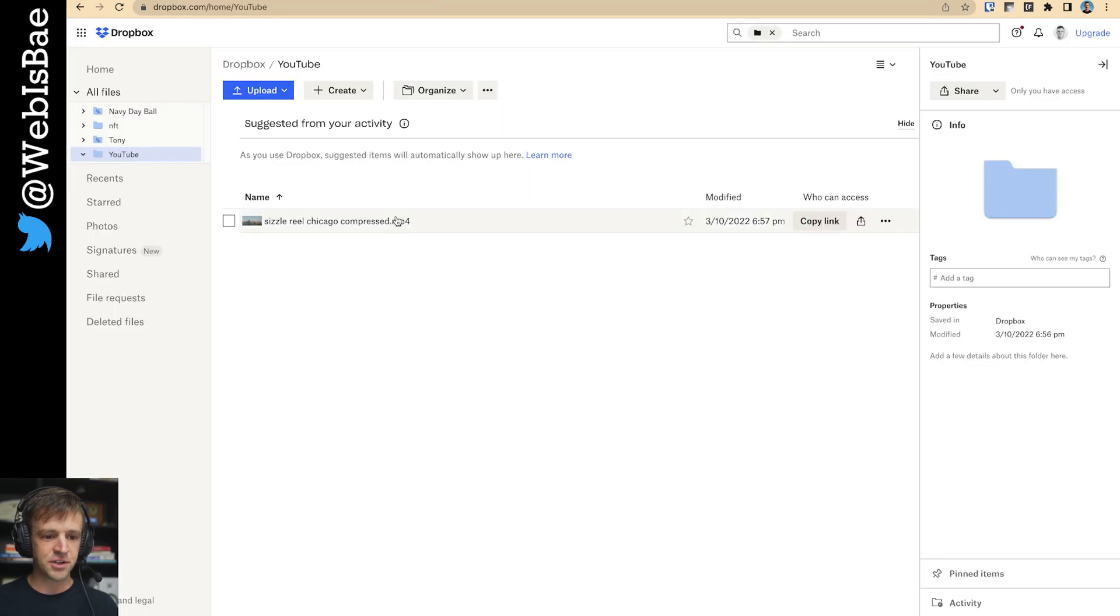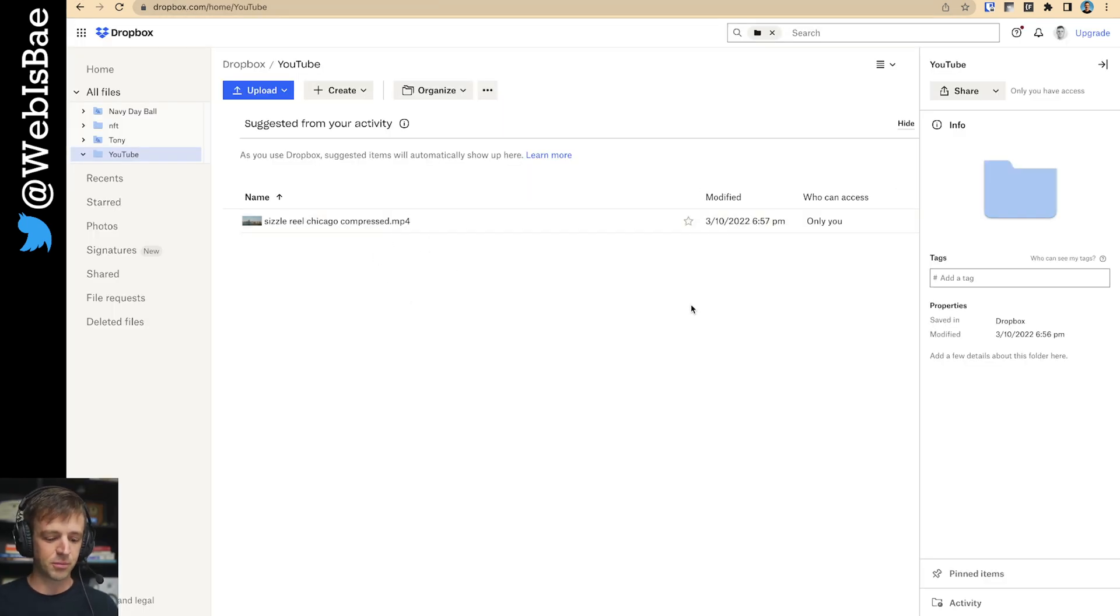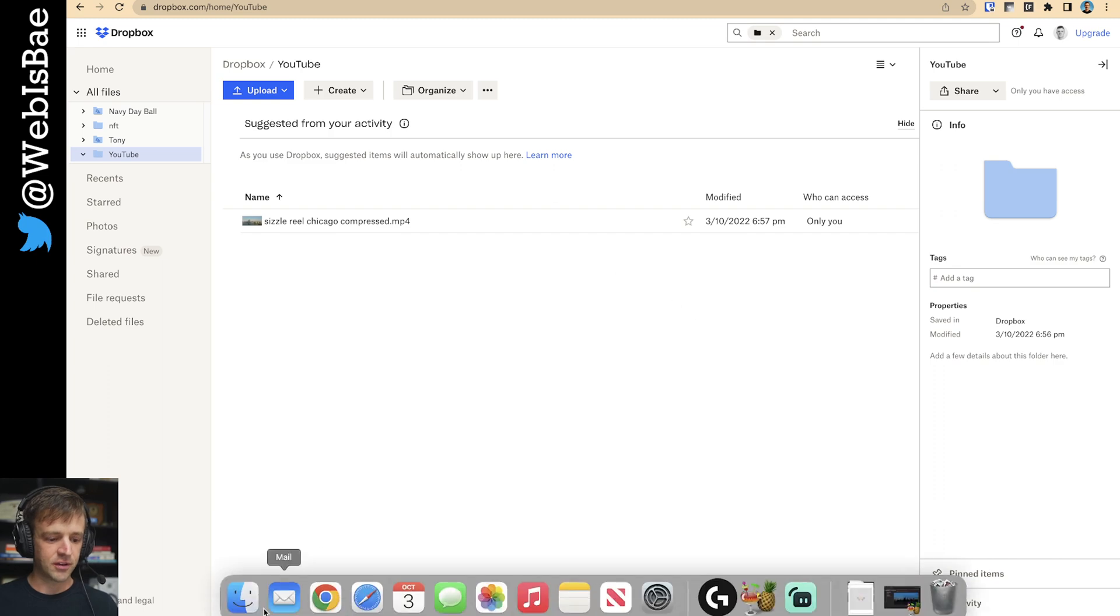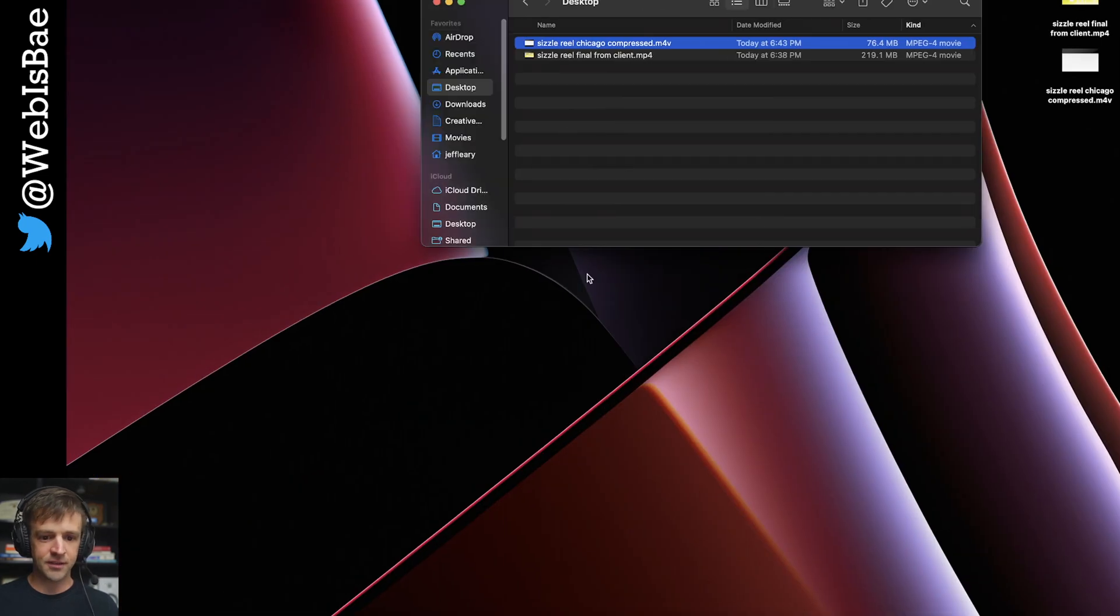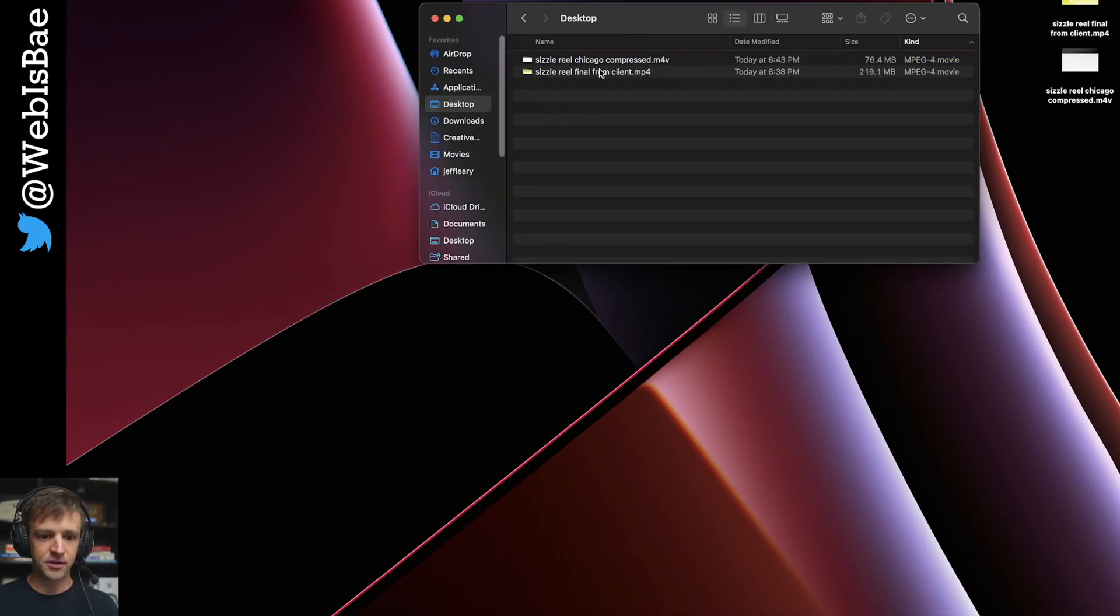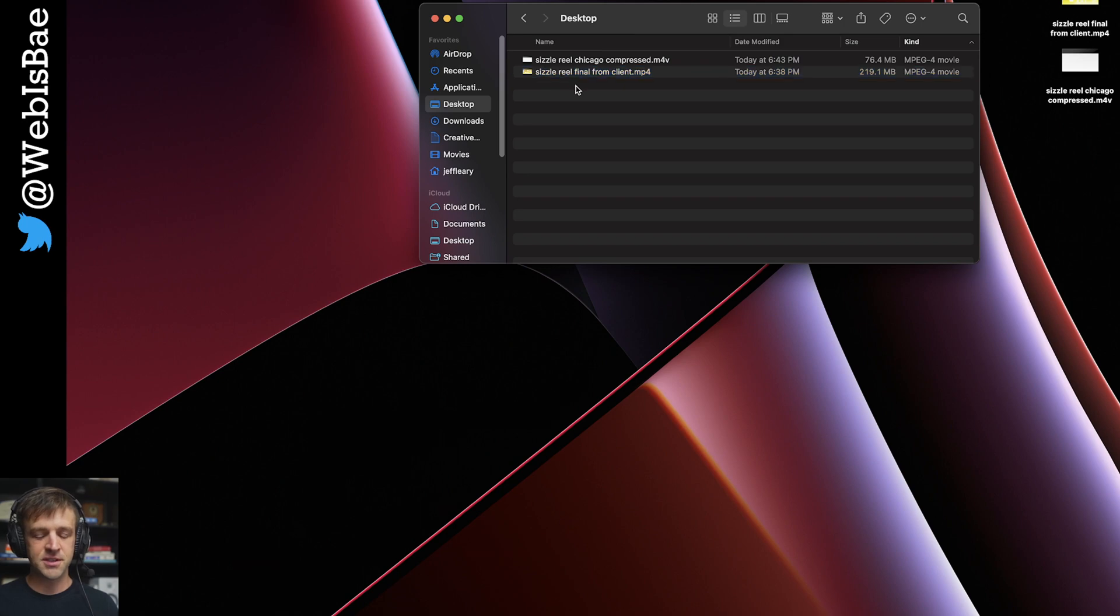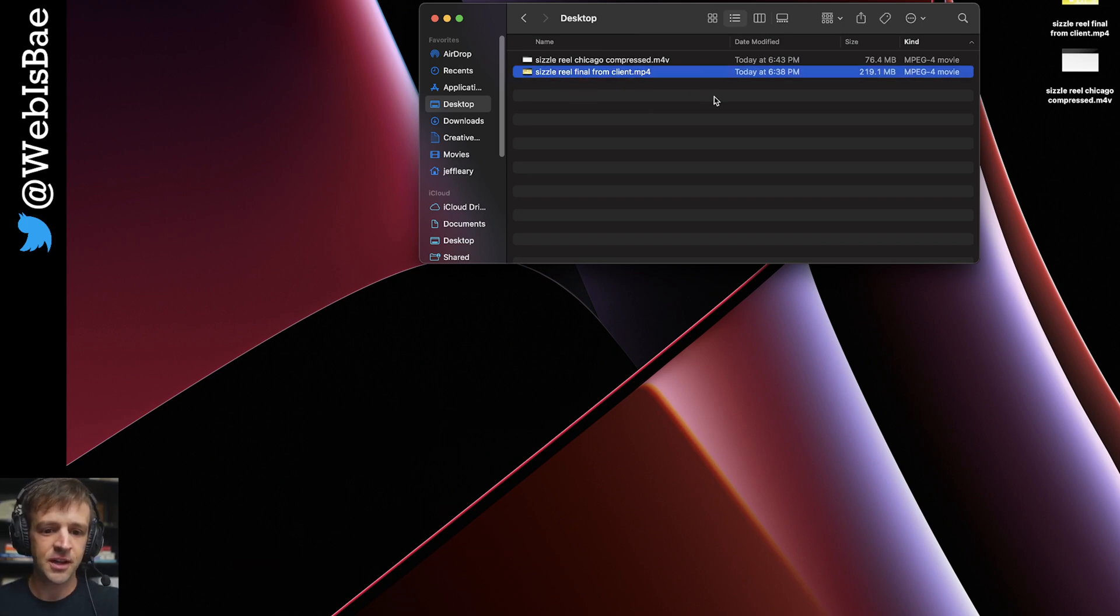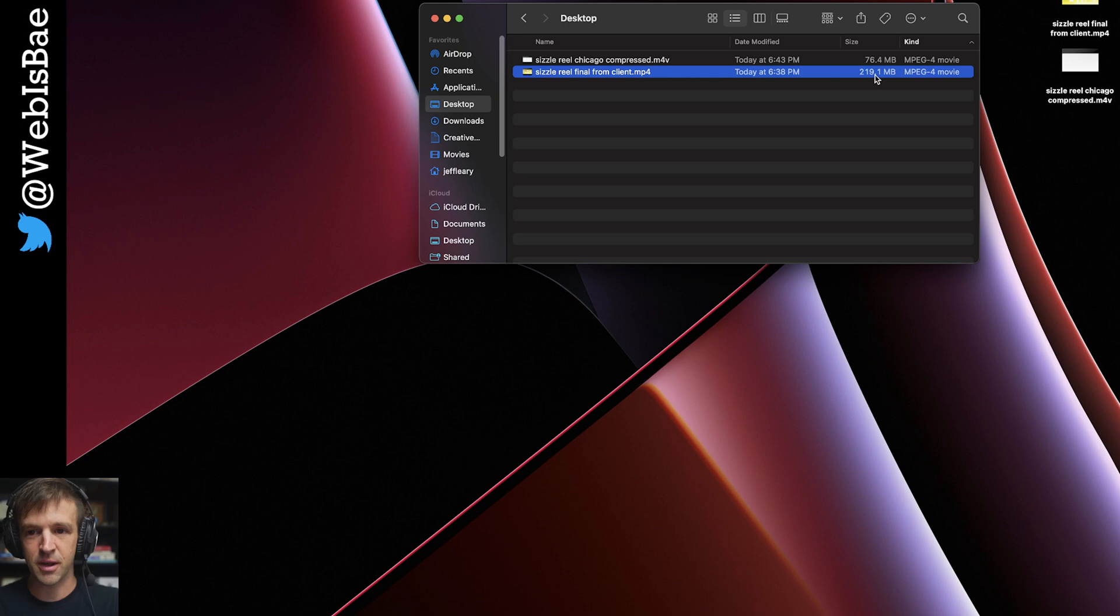First thing I want to show you is how to get this into Dropbox and then onto your Webflow project. So my client sent me this really nice sizzle reel. She's a real estate agent in Chicago. But her videographer sent me a 220 megabyte file. And we need to compress that quite a bit.